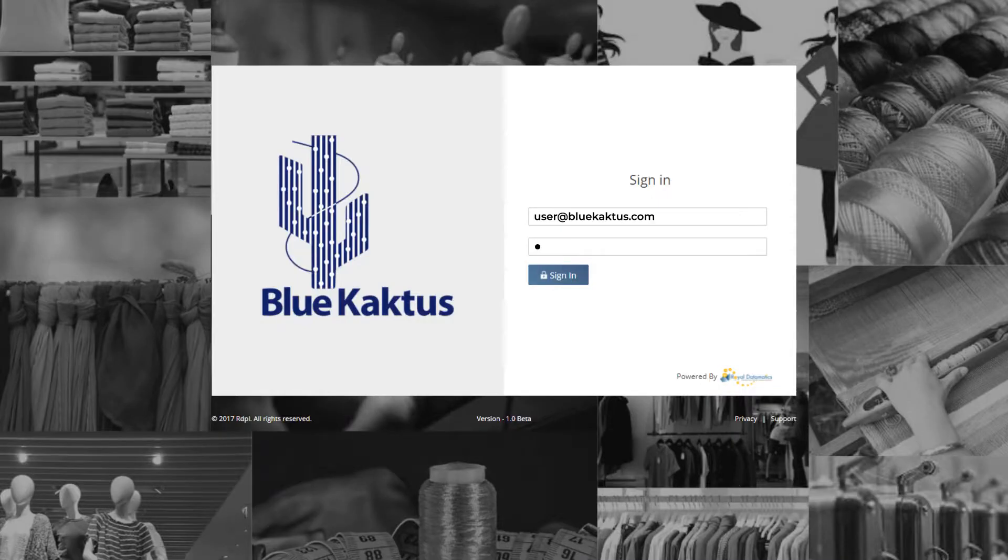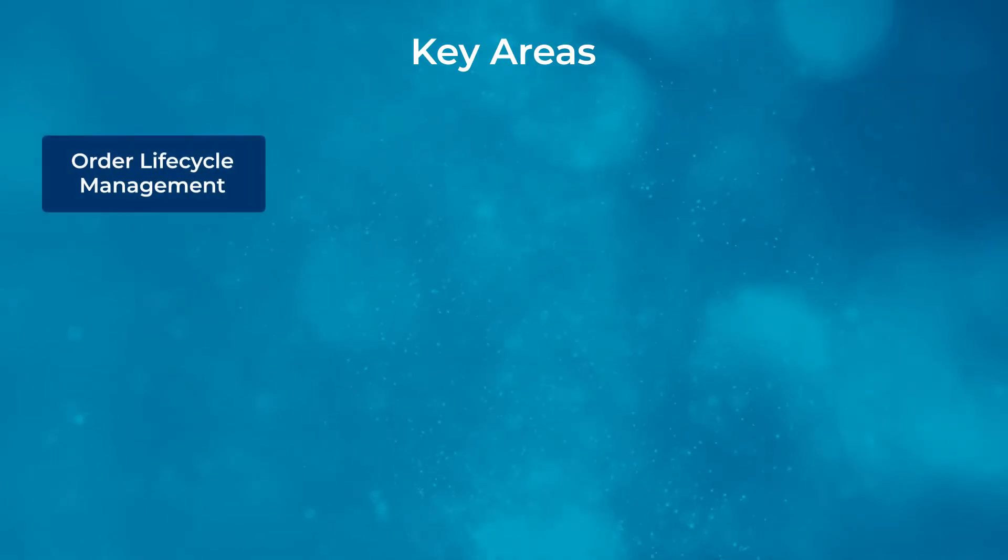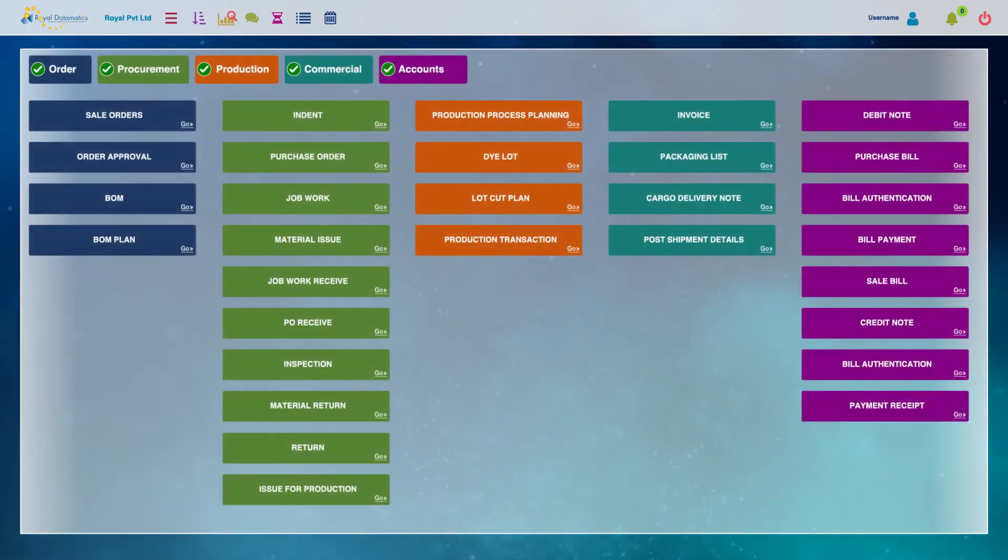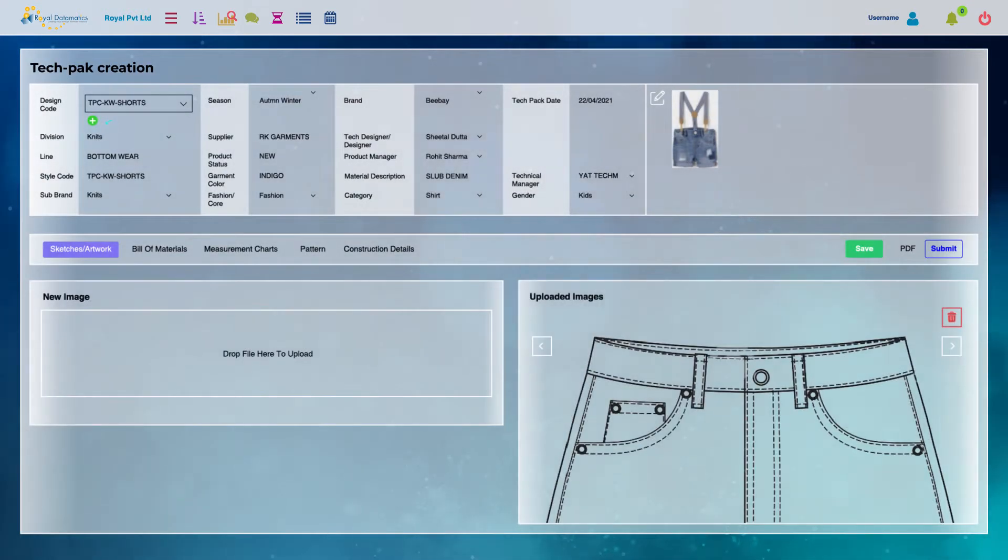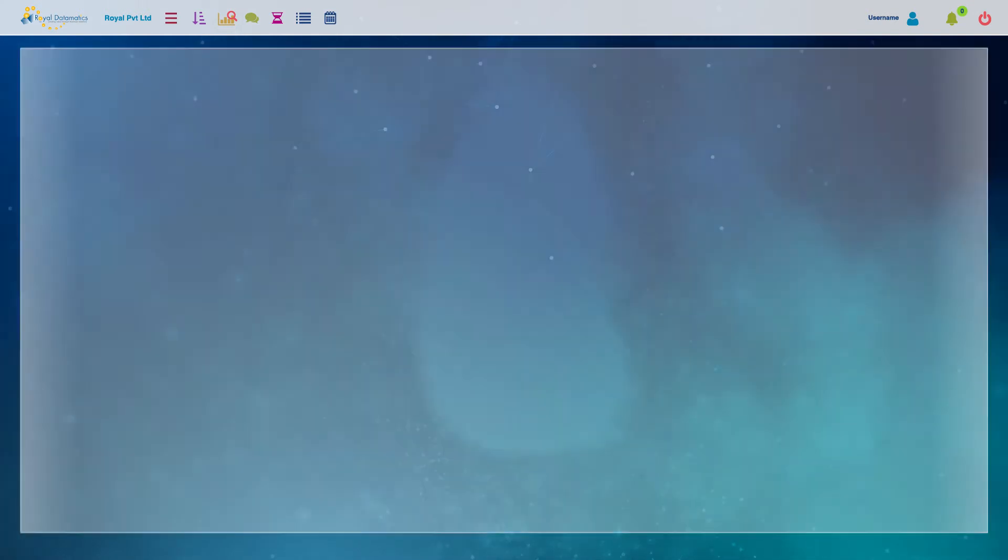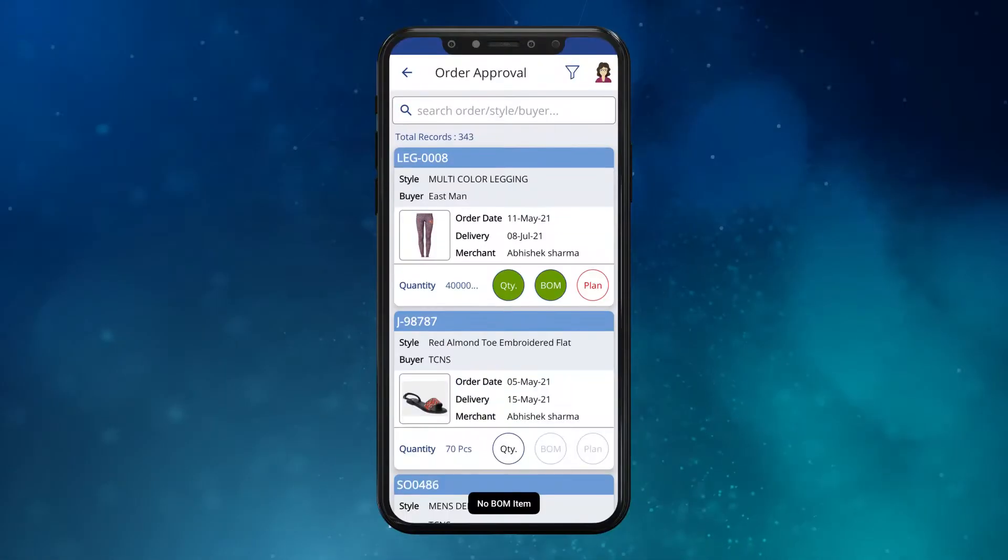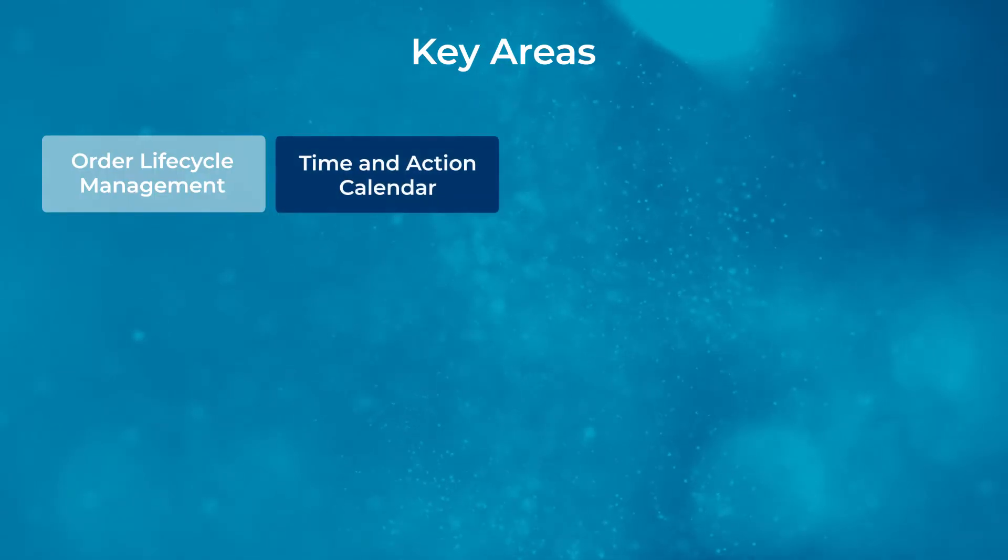Some of the key areas that we focus on are: Order lifecycle management, including tech pack creation, costing, sampling, and bill of material planning.